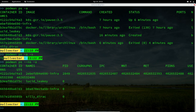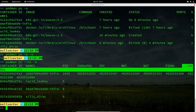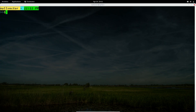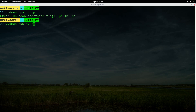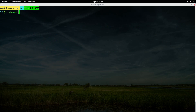Running 'podman ps --ns -a' gives information about namespaces — you can see cgroups, IPC, mount, network namespace, PIDs, user, and more. If you don't know which pod a container is in, use 'podman ps -a -p' to see the pod name and which containers are present inside each pod.